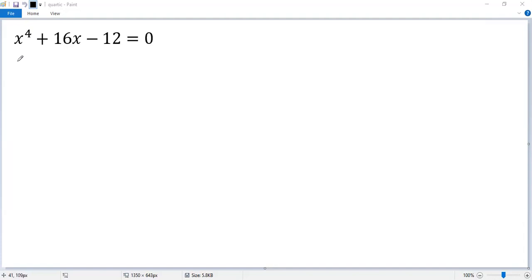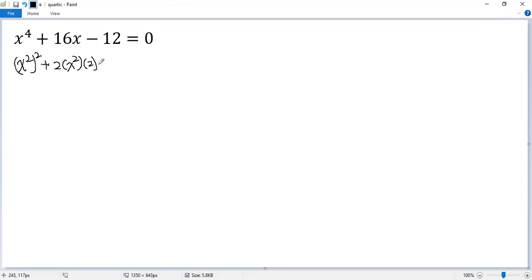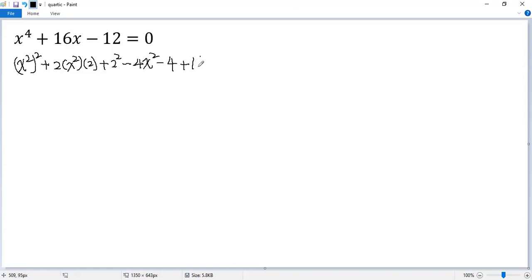So x to the power 4 is x squared times x squared. Here we create a perfect square. So plus 2ab — take a as x squared, b as 2 — so plus b squared, which is 2 squared. Then we need to subtract these two terms to balance: minus 4x squared minus 4, and then plus 16x minus 12 equals 0.